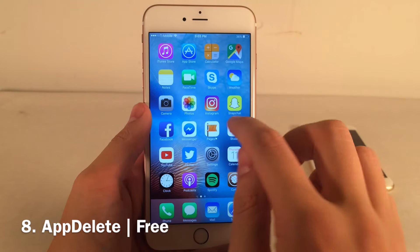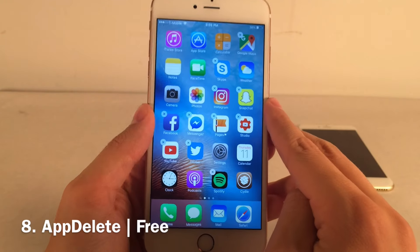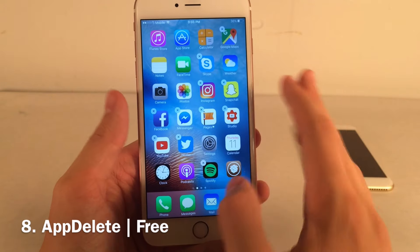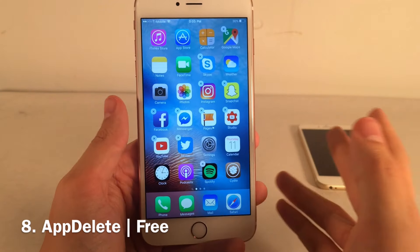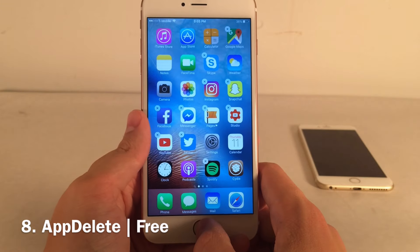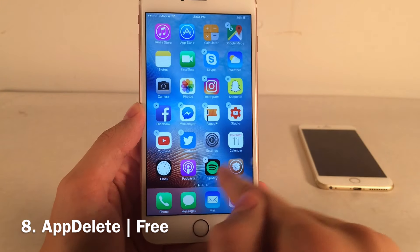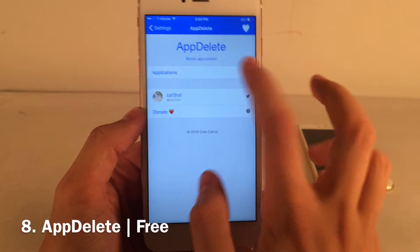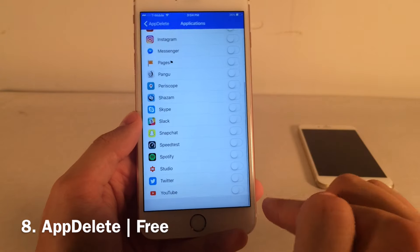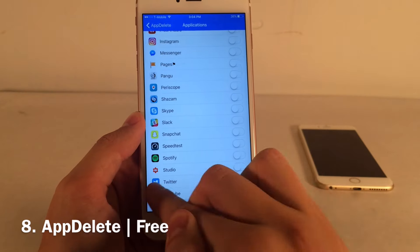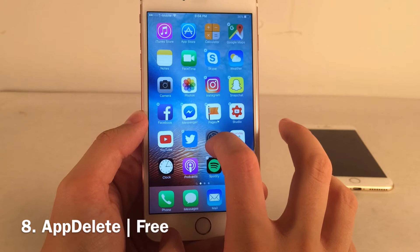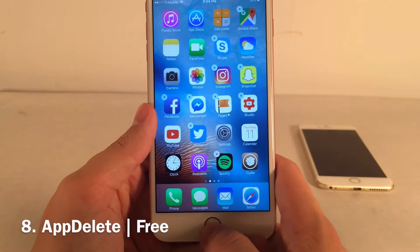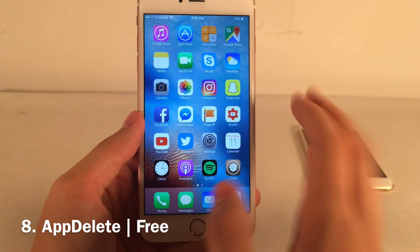App Delete allows you to remove the X icon from specific applications when you enter wiggle mode, so nobody can delete those apps. For example, I'm going to disable the X on the YouTube icon. Go to settings, open the App Delete preferences, go into Applications, and toggle on any app you don't want deleted — I'll toggle on YouTube. Now in wiggle mode, all other apps have X's but YouTube simply doesn't. It's a cool tweak to avoid people deleting important applications on your phone.